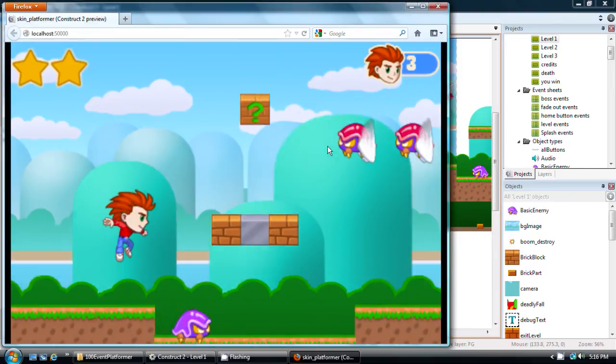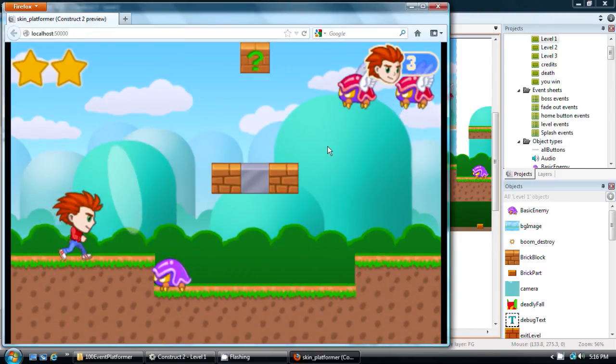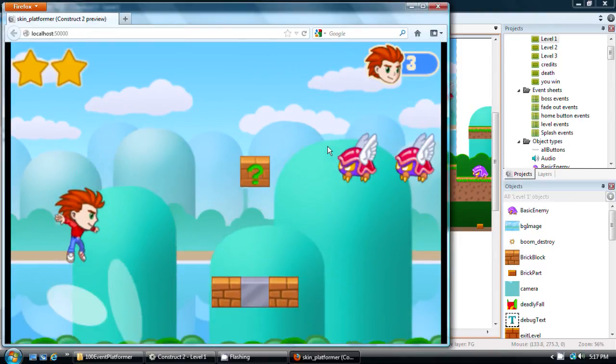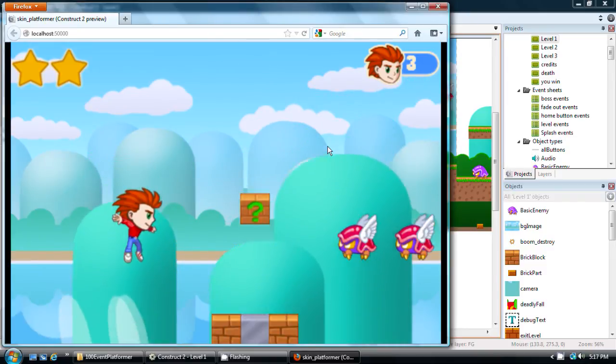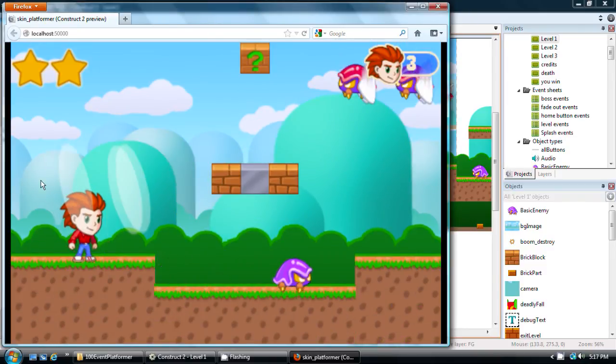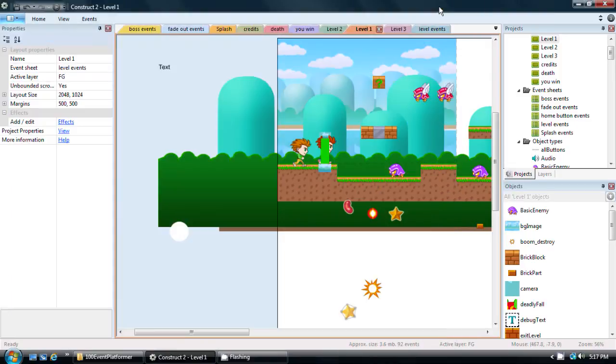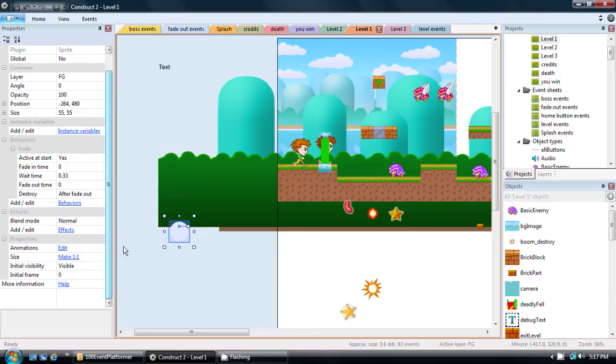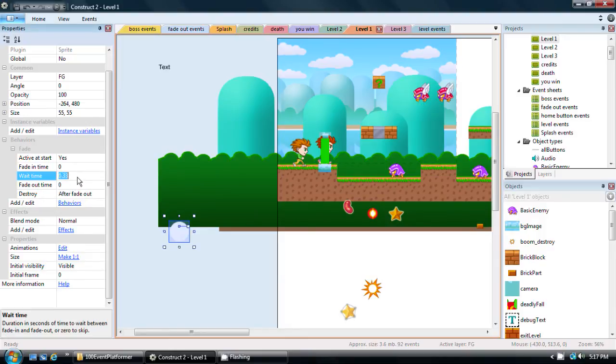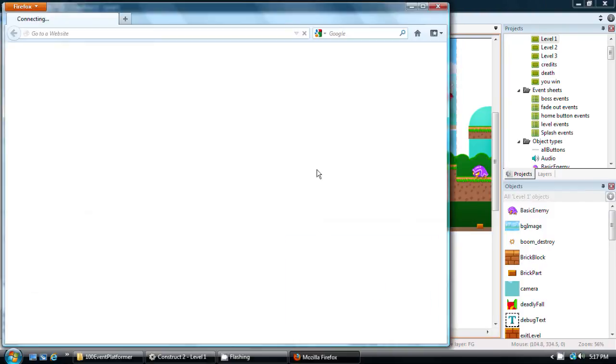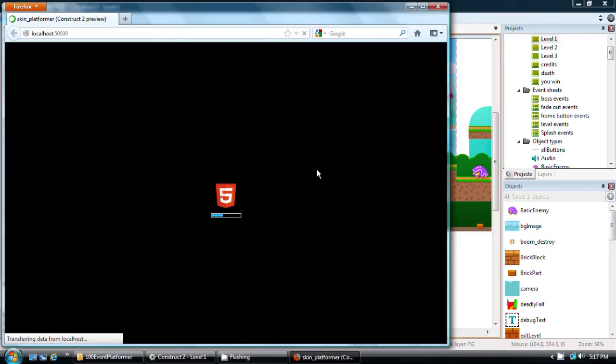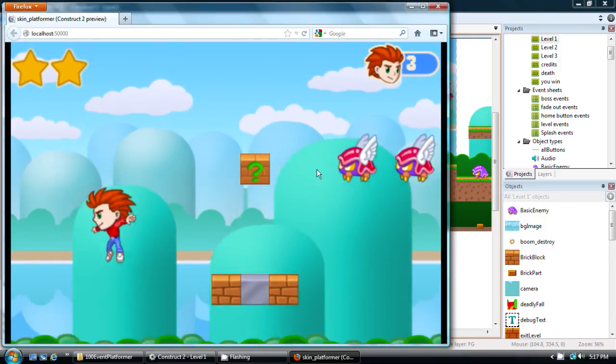So we jump. We double jump. And as you can see, it's all working. Except the effect is not disappearing when it should. So I've got a problem with the fade out behavior. Let me check this. And fade. Activate start. Fade in time zero. Wait time is very short. And then fade out time. I guess fade out time can't be zero. So we're going to do 0.01. Let's see if that fixes it. And there we go.